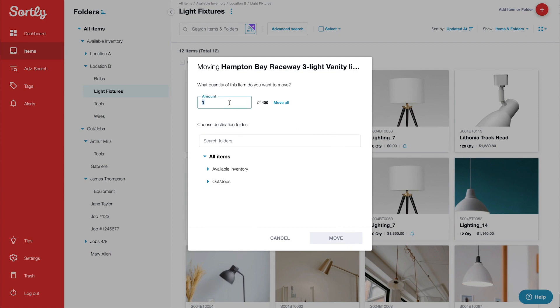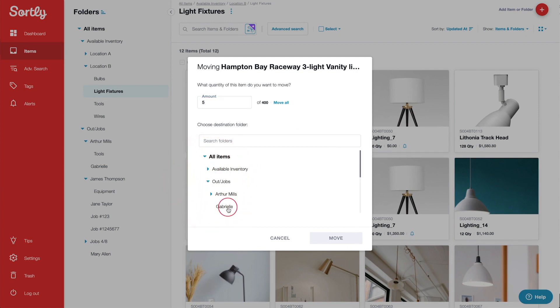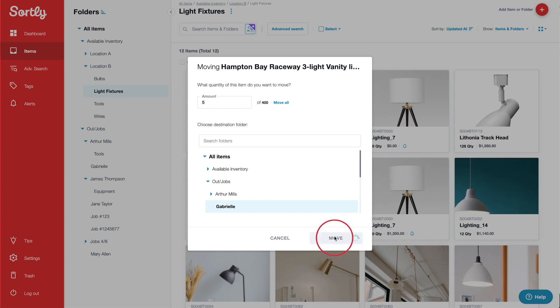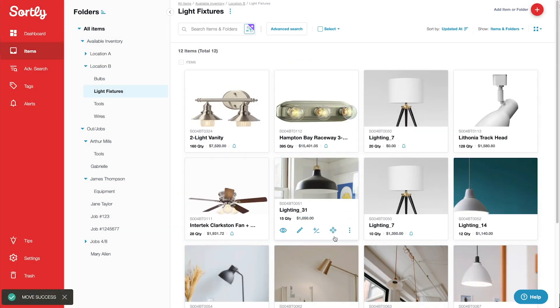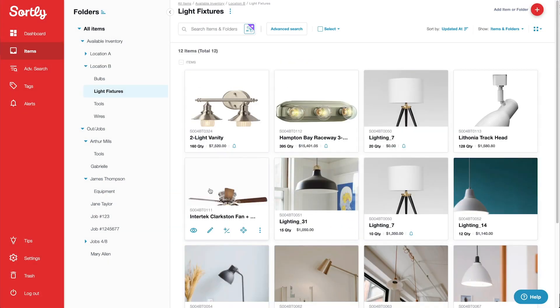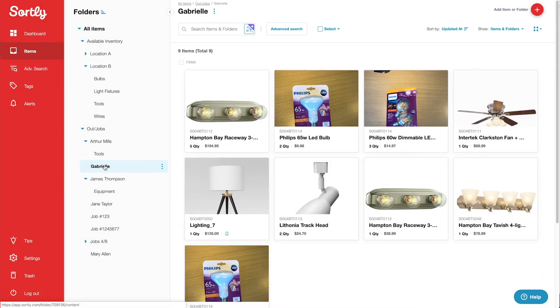Then, I'll enter the quantity being checked out, select the tech's folder, and click Move to move the items. Now if I go into the Gabrielle folder, I can clearly see the items currently checked out to her.